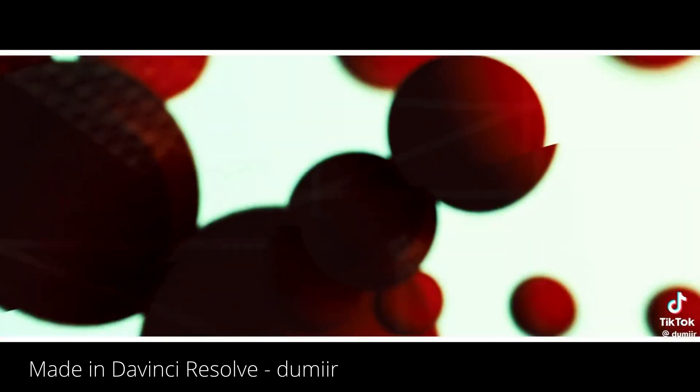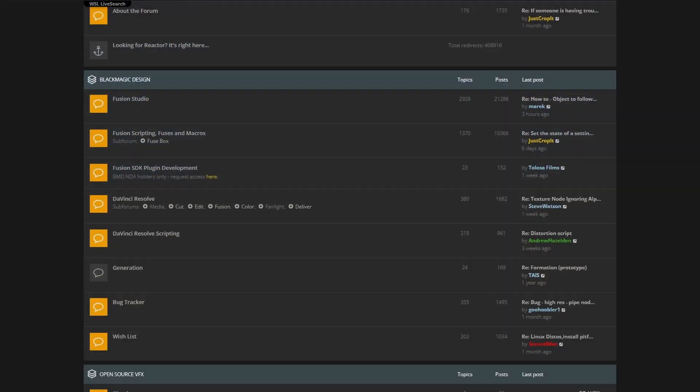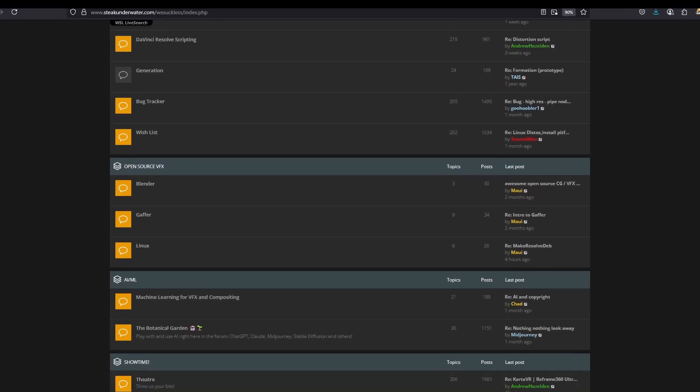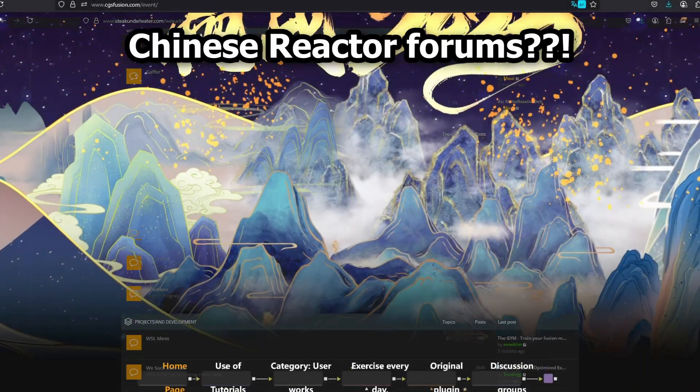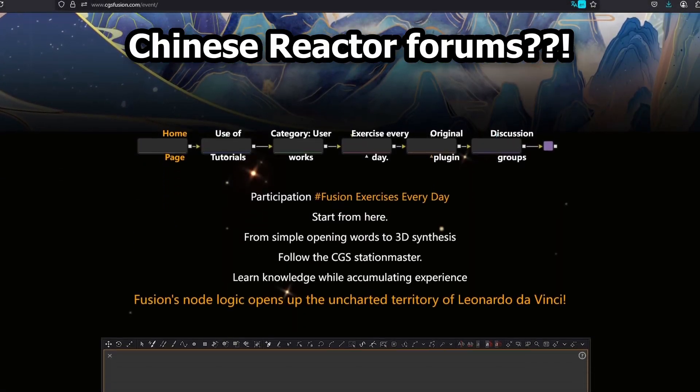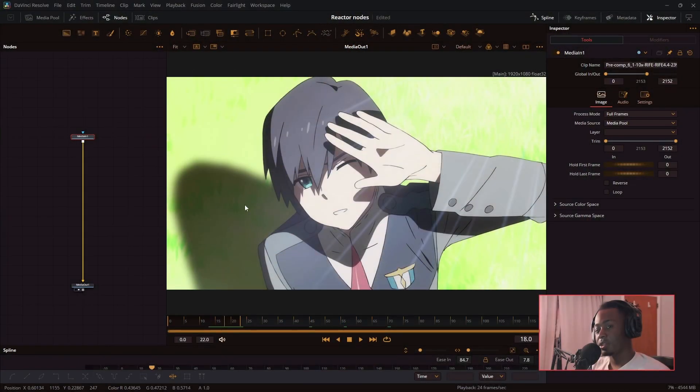Fusion and DaVinci Resolve is way deeper than most people realize. Reactor alone has hundreds of powerful tools, but barely anyone talks about them. So in this series, I'm breaking it all down one effect at a time.